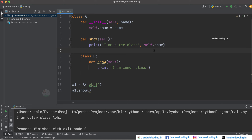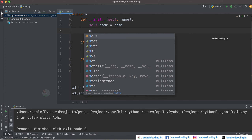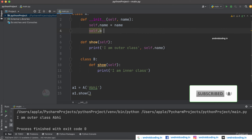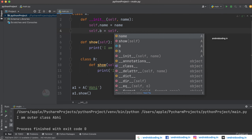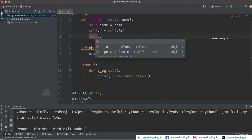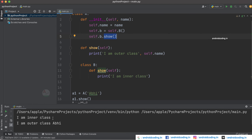Now how can we make use of class B's show method? Inside the __init__ method you can declare self.b and create an object of class B — so self.b = B(). In the same way we declare an object and a class normally, here we do it using the self keyword. Then we call self.b.show(). We need to first identify b, and then call the show method on it.